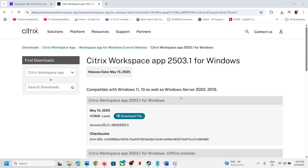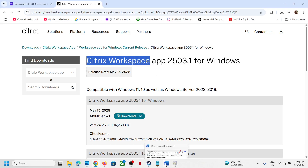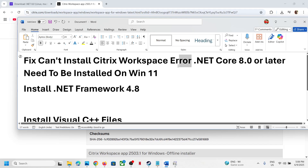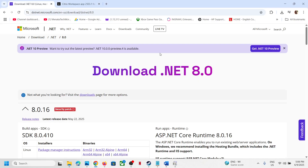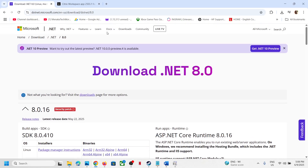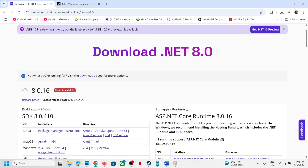Hello guys, welcome to my channel. Whenever you try to install Citrix Workspace on your Windows computer and you're receiving that error that .NET Core 8.0 or later needs to be installed, and when you try to install the .NET Core runtime from the Microsoft website you are unable to install it and are receiving errors — here is how to fix it.